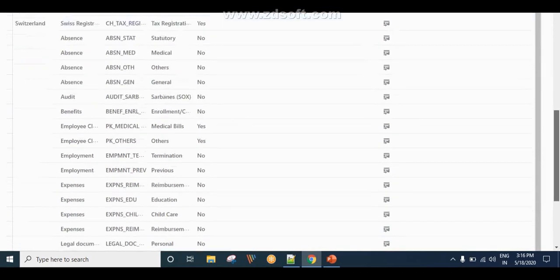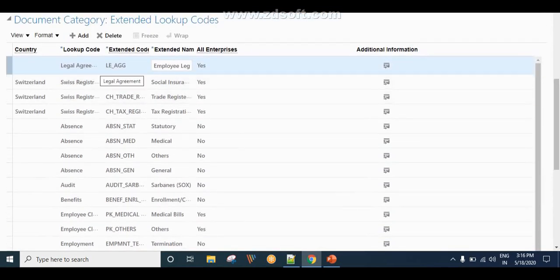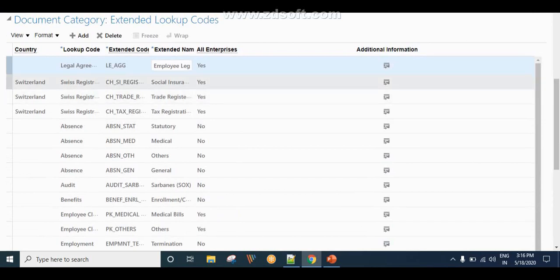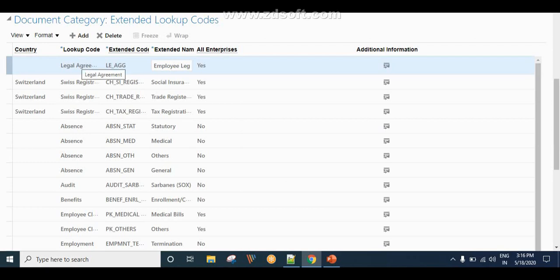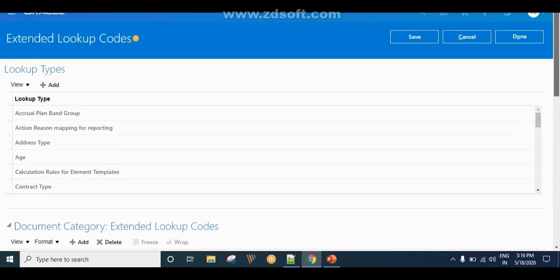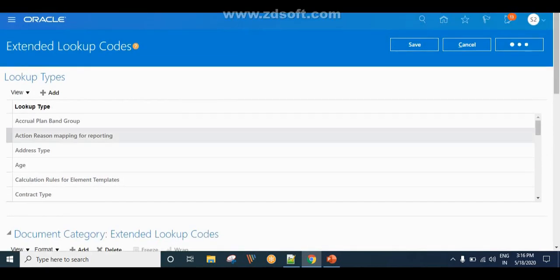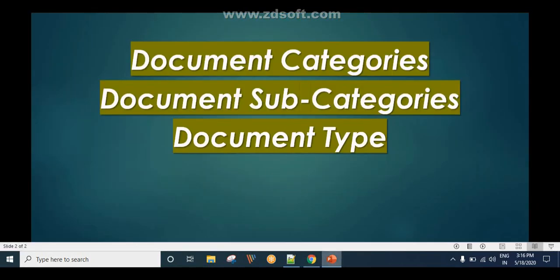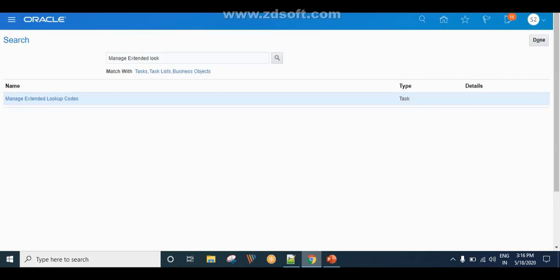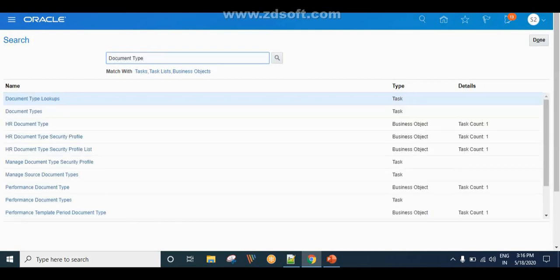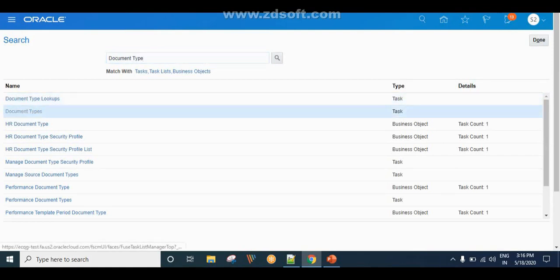Now if you see here, a new document subcategory has been added and while adding the document subcategory we have associated it with the document category. Once we are done with this, click Done. The next step is to create a Document Type. To create a document type, search for the task called Document Type and click on it.